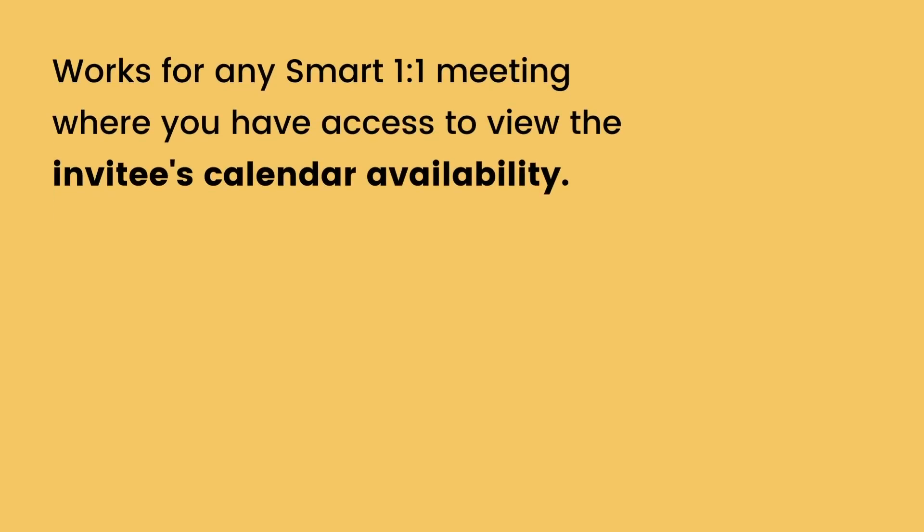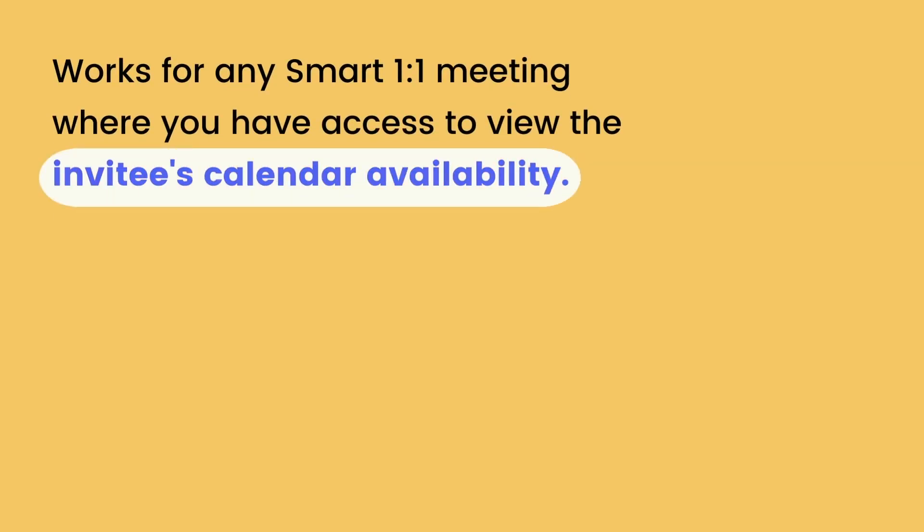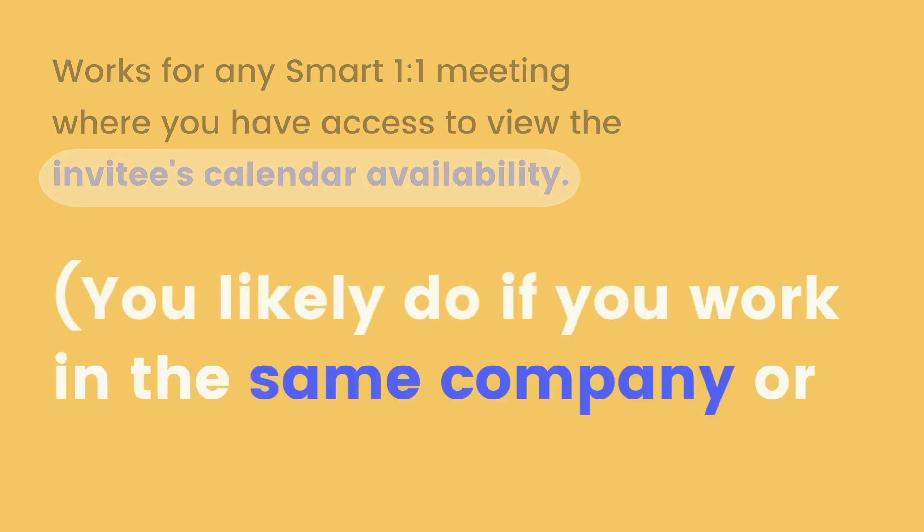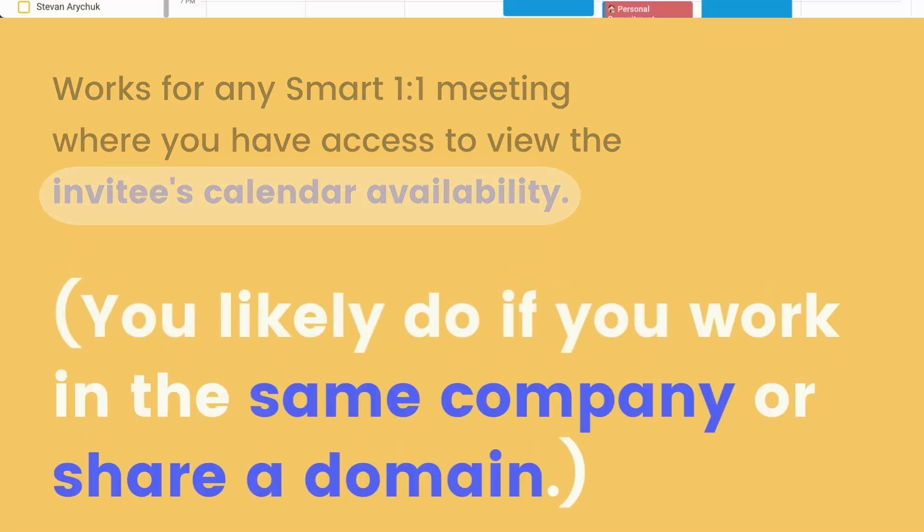So this new smart one-on-ones update works for any one-on-one meeting where the organizer has access to view the other person's calendar, which is the case for over 90% of all one-on-one meetings within the same company or domain.